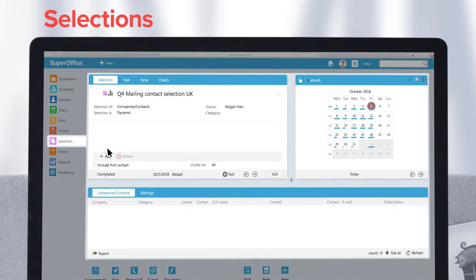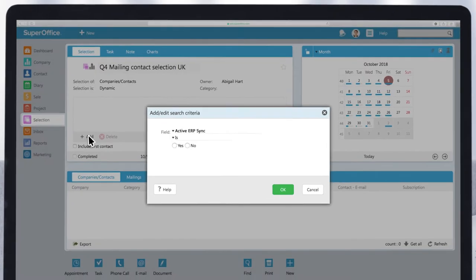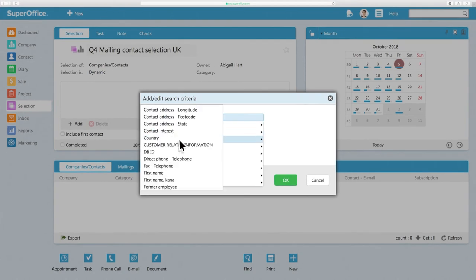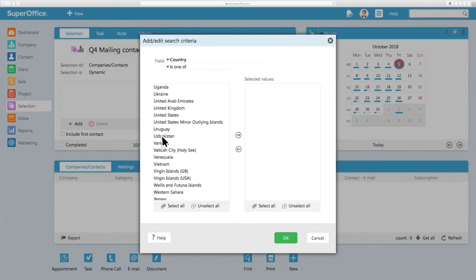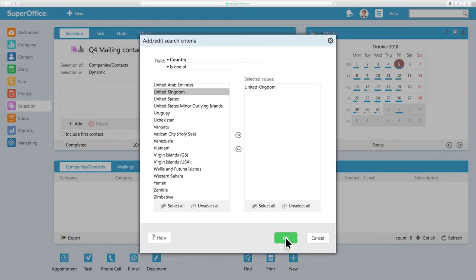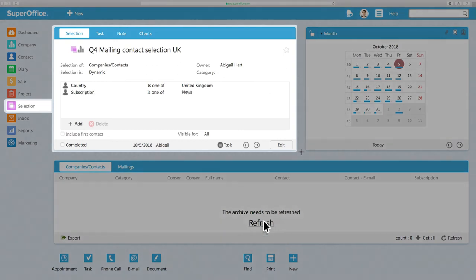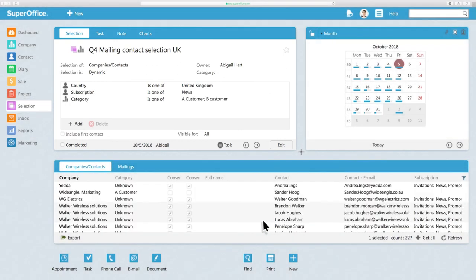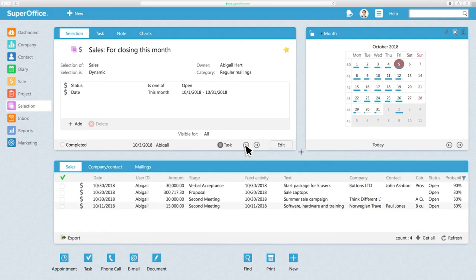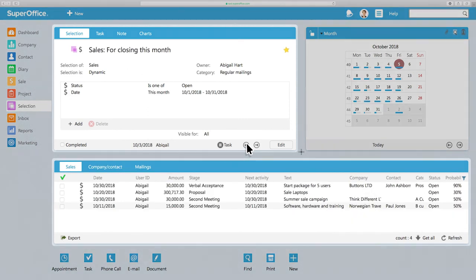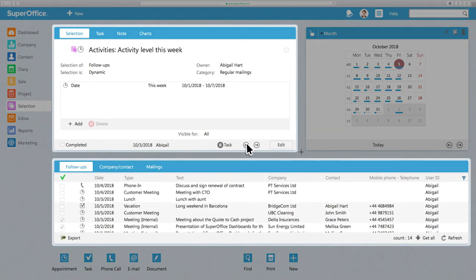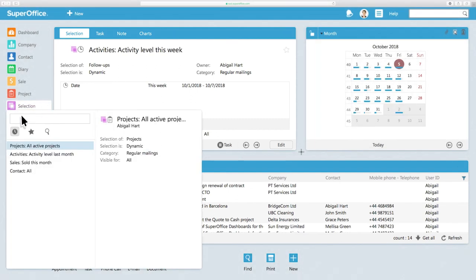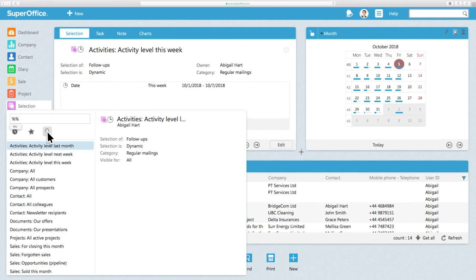Selections is the functionality that allows you to create targeted lists based on specific search criteria in your CRM database. For example, you can use Selections to create a list of contacts to send a mailing to, or see all your sales opportunities for this month, or get a summary of open or completed activities, just to name a few. The system comes with some ready-made selections, which you may find useful.